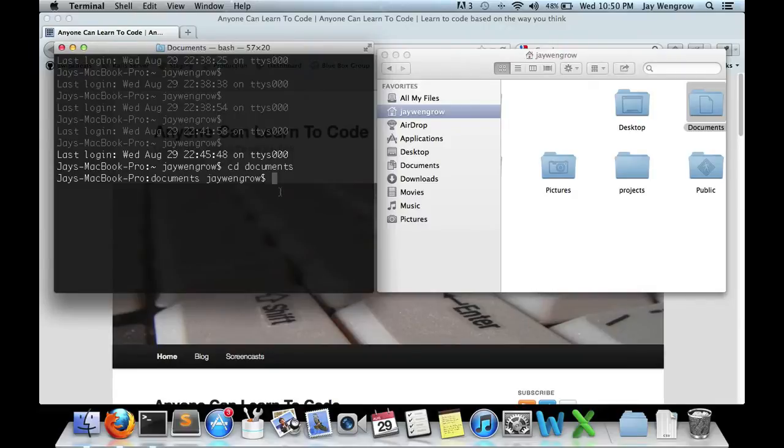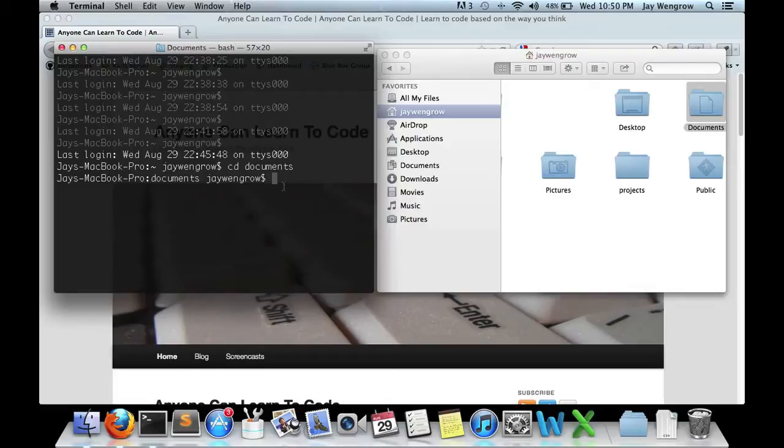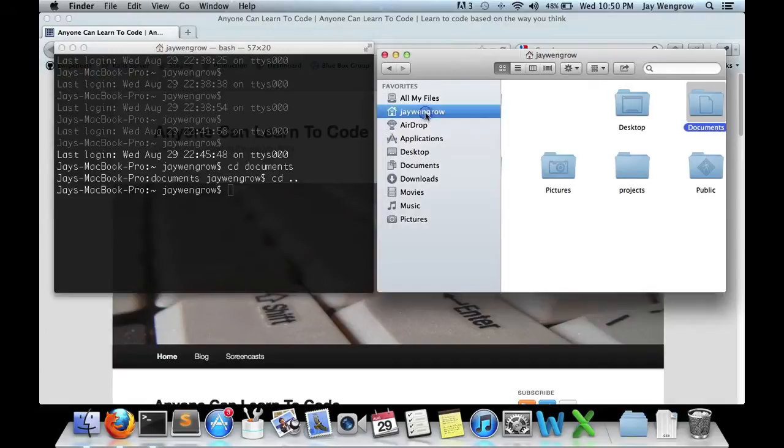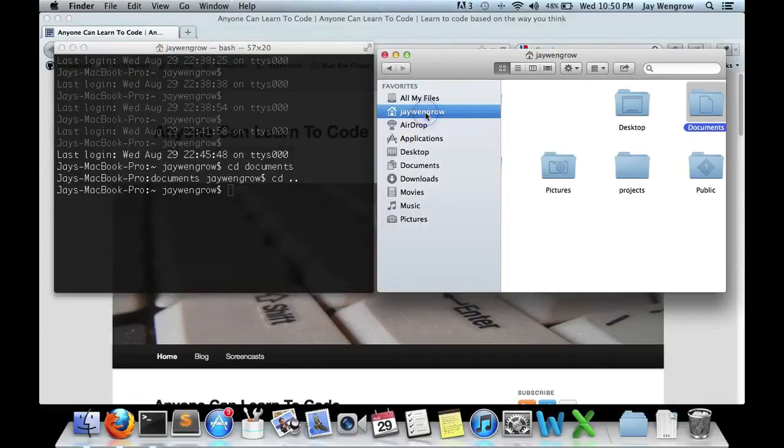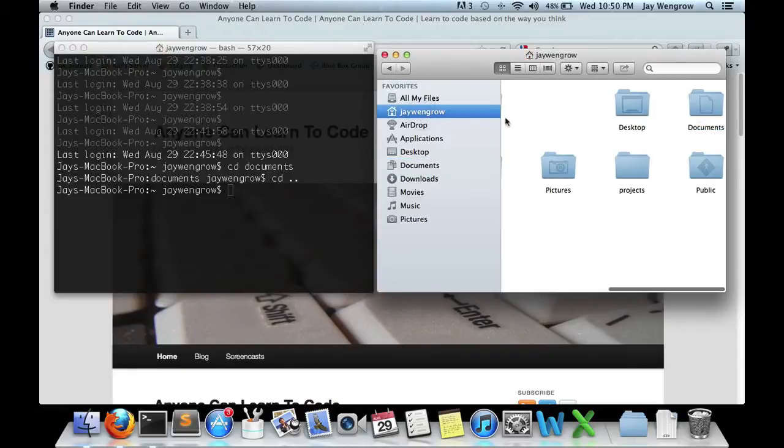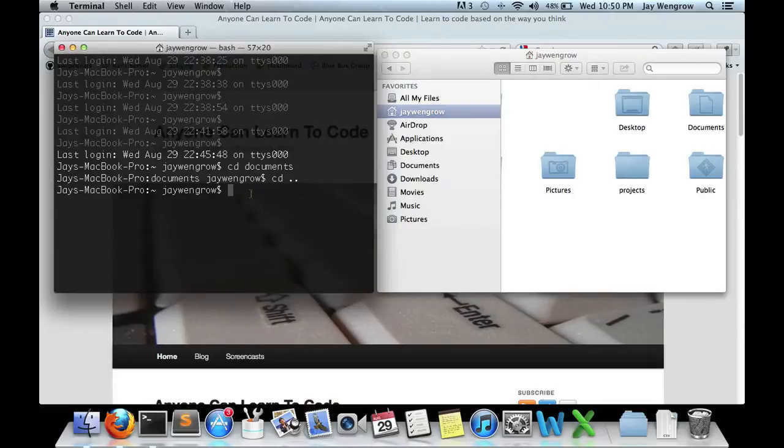Now, to back out of this directory and go back to the jWengro folder, or whatever your username is, we would do cd space dot dot. And we're not going to explain this right now exactly, but just take it as it is. And now we're back in the jWengro folder. So in Finder, I would just click on... this would be if I went to Documents, and now I'm back at jWengro, which is what we just did in the terminal.